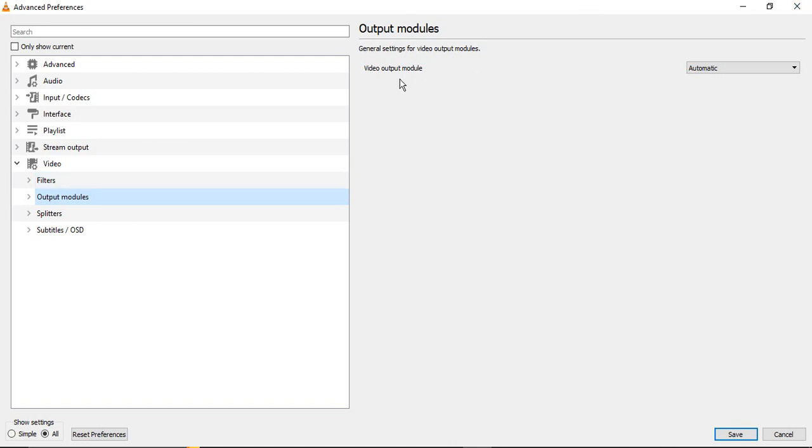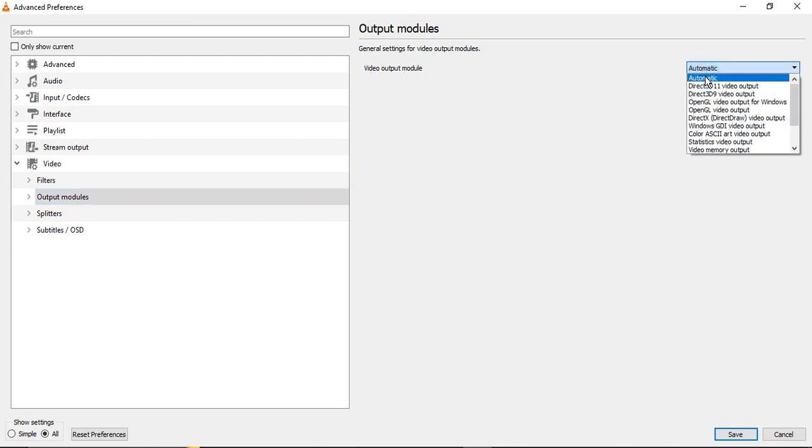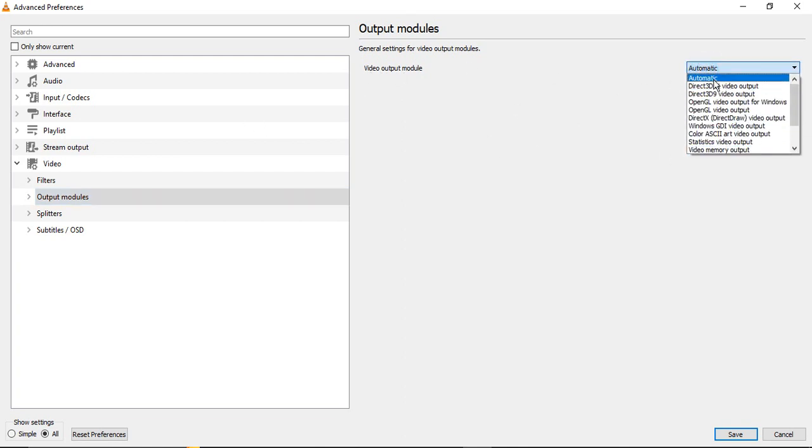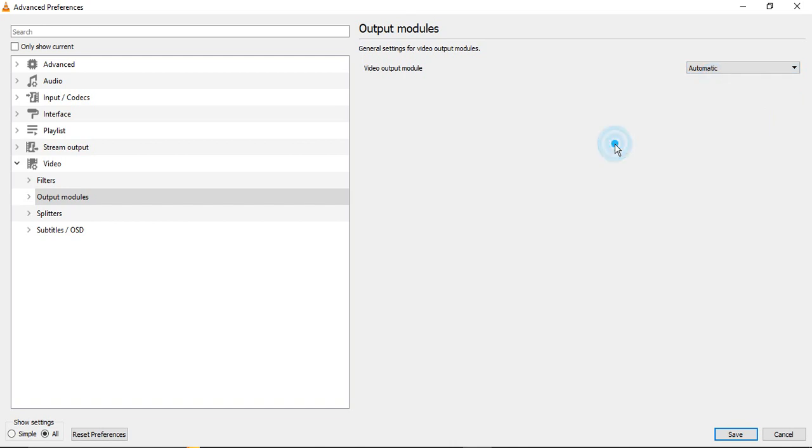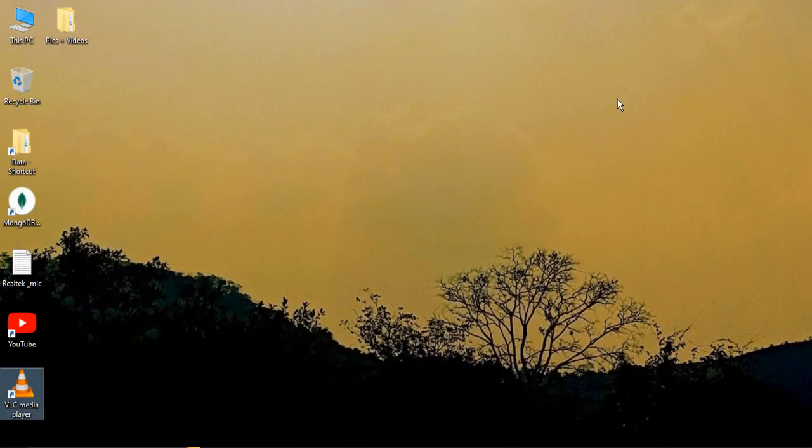Let's just go to Output Modules—just select the Output Modules instead of expanding it—and make sure the general settings for video output modules is showing the Video Output Module as Automatic. It shouldn't be disabled, it shouldn't be anything else, it should be Automatic so that whatever the output module is, whether it's 1080p, 4K, 720p, 480p, or whatever the resolution is, that is taken automatically by your VLC player. Once it's done, just click on Save, close your VLC player, and reopen it.